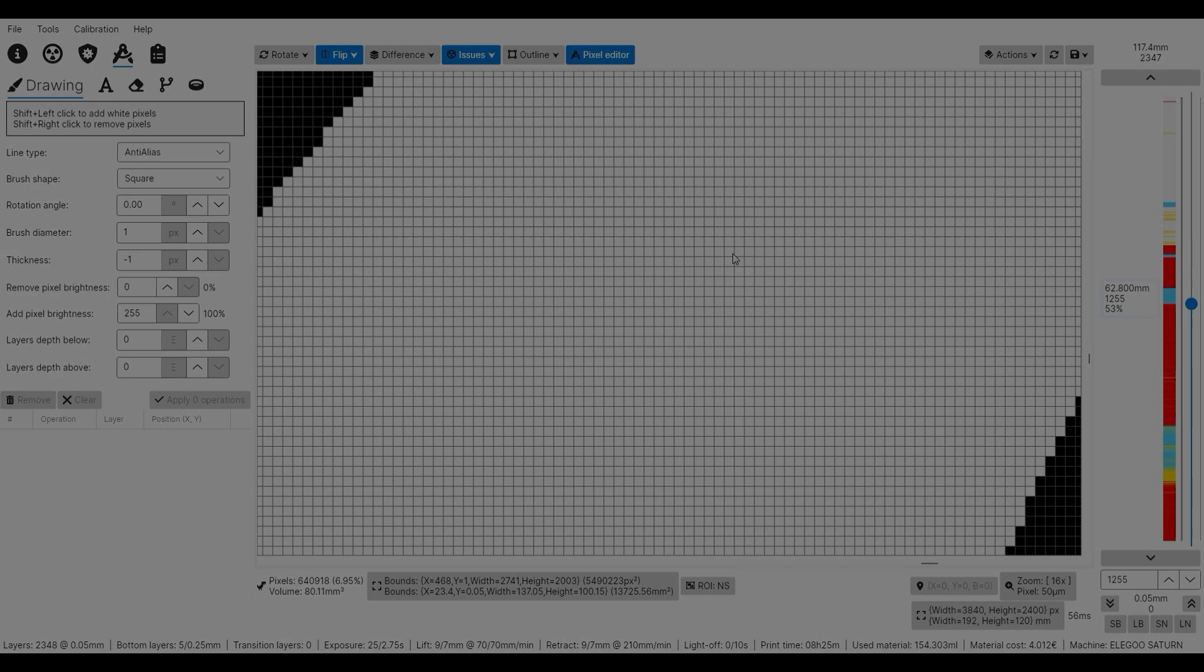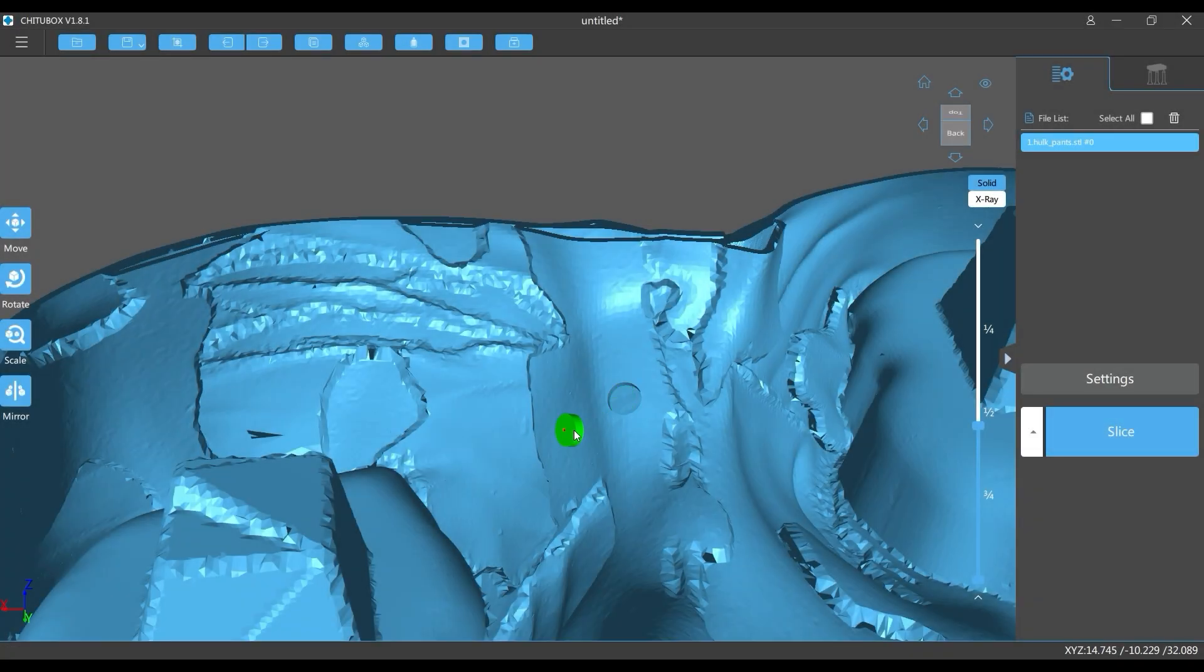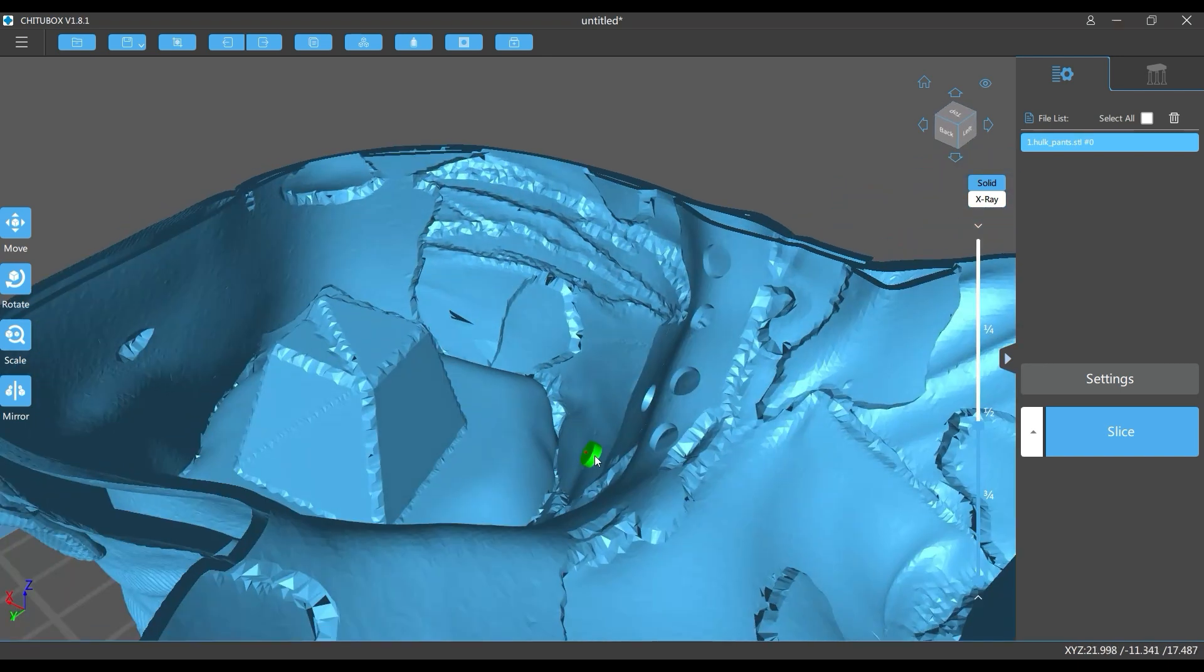So again, make sure to not only add holes on the outside of the prints, but also on the inside when you encounter something like this.